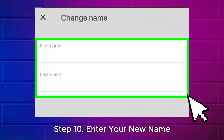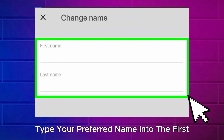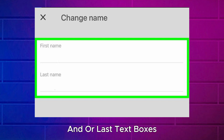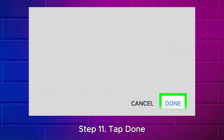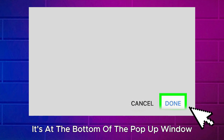Step 10: Enter your new name. Type your preferred name into the first and/or last text boxes. Step 11: Tap Done — it's at the bottom of the pop-up window.